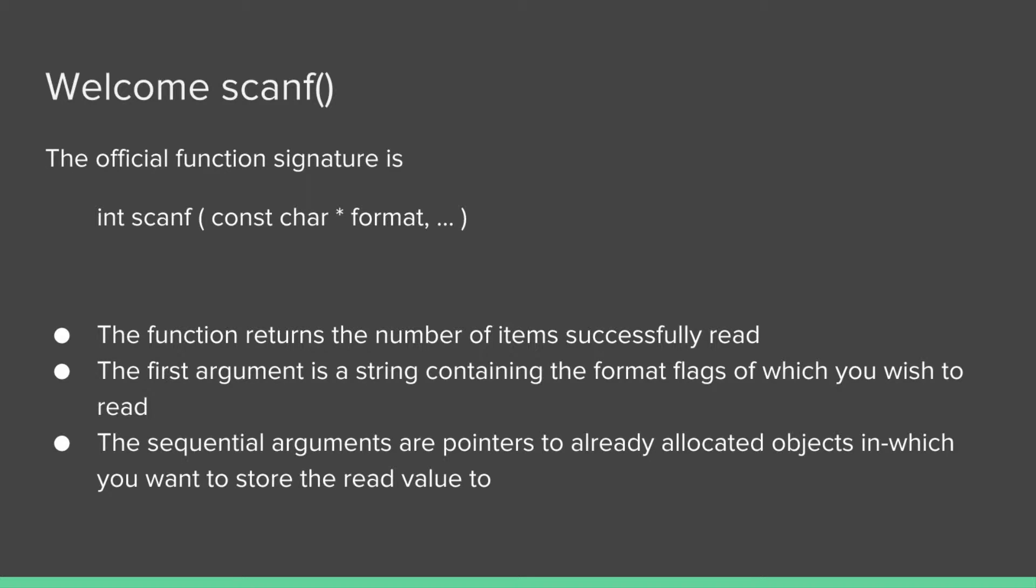We're going to talk about a new function called scanf. Similar to printf, it's for formatted scanning. The function signature for scanf is int scanf with arguments const char star format and then dot dot dot. All of those dots are pointers to things that you want to store. It returns an integer which is the number of items successfully read. The first argument contains the format string, the string with all the percent codes for input like %d or %i for integer. The sequential arguments are pointers to already allocated objects which you want to store the read value to.